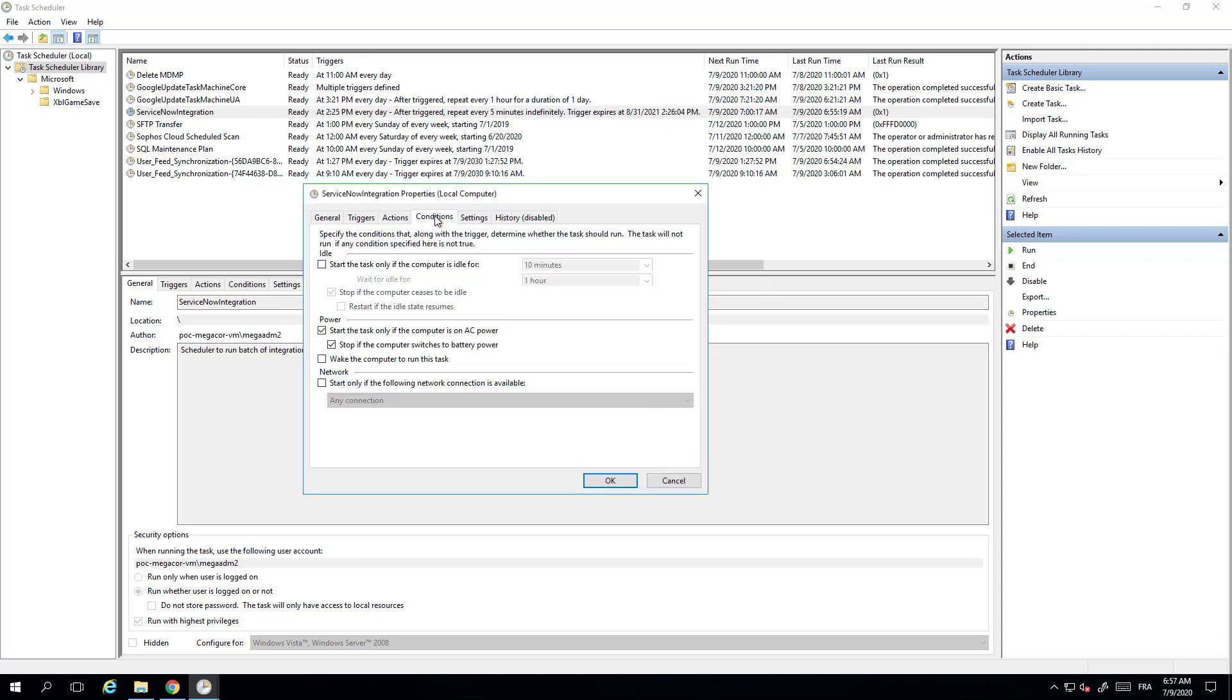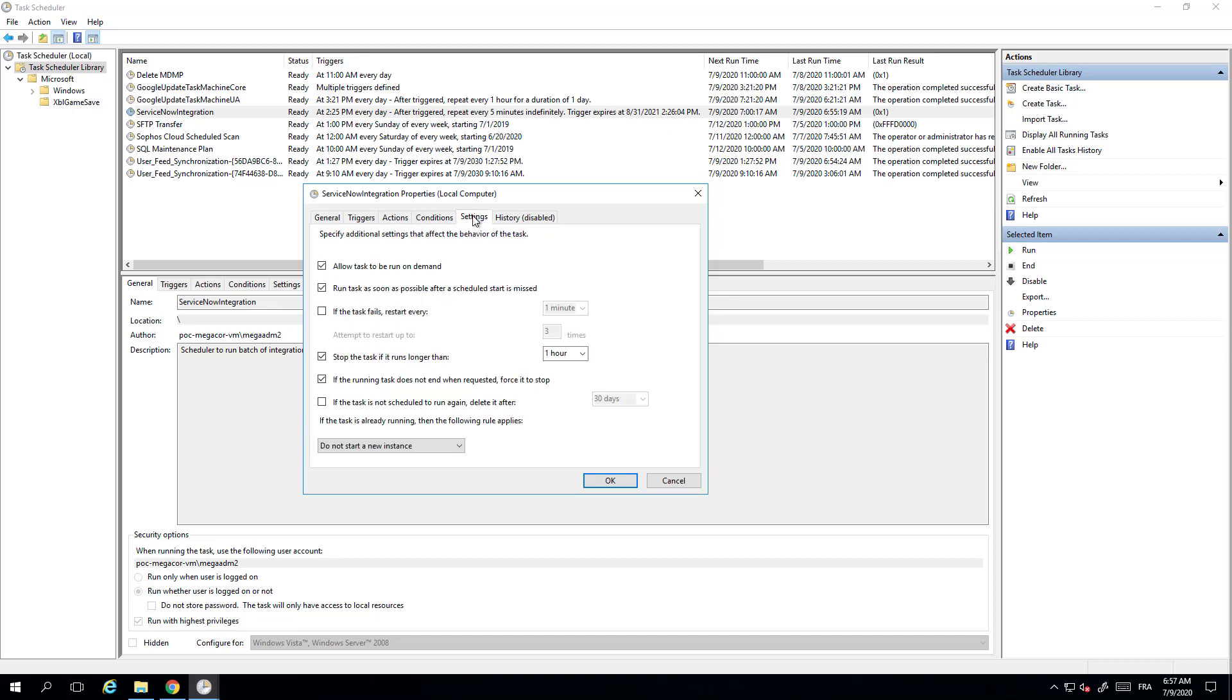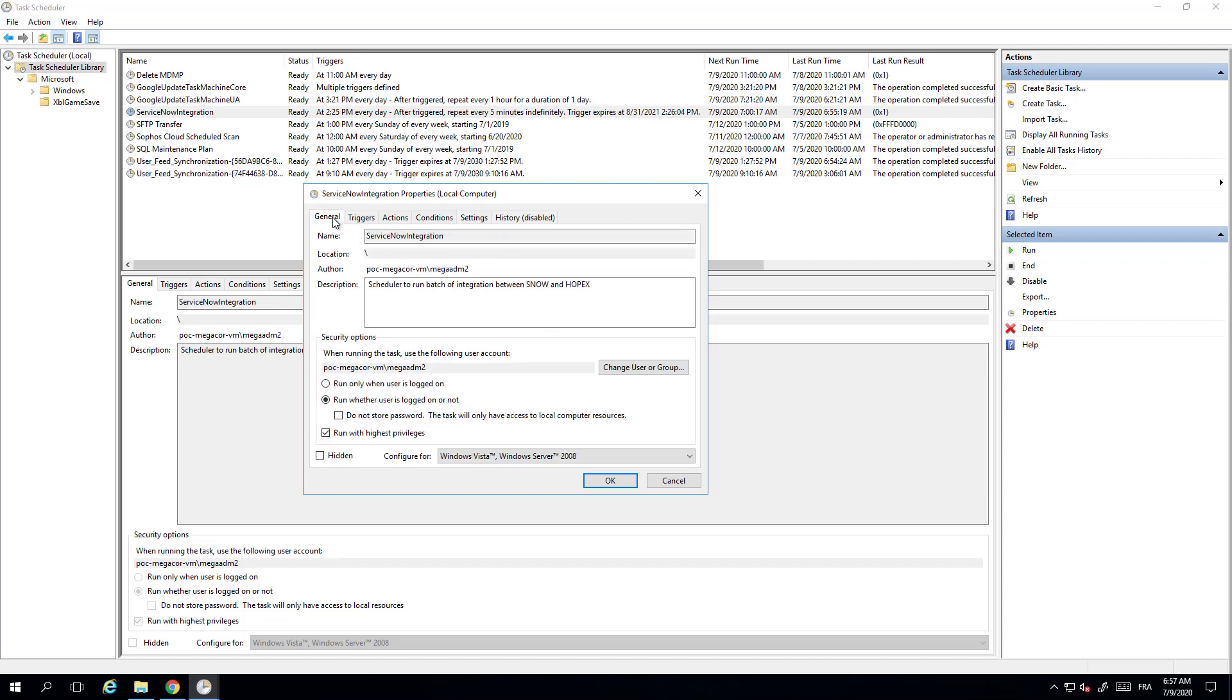No particular conditions in that case. No particular settings except that I want to run the task as soon as possible if ever the server was down. And of course I need to check that the task needs to be run whether the user is logged in or not, and obviously I need to run it with the highest privilege.